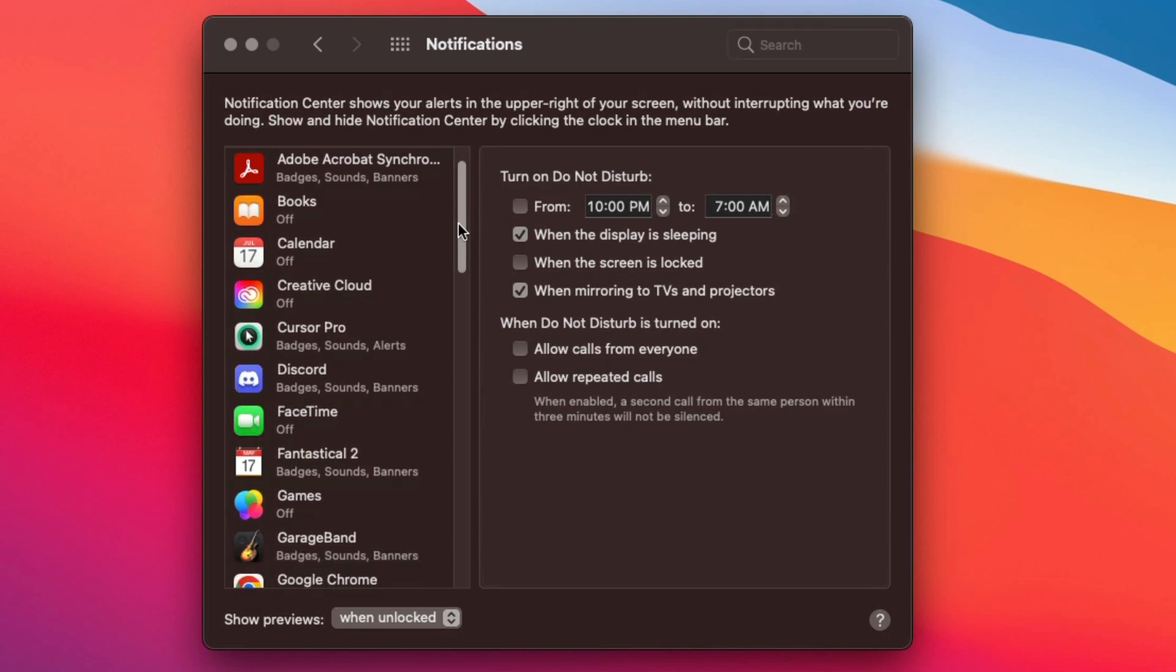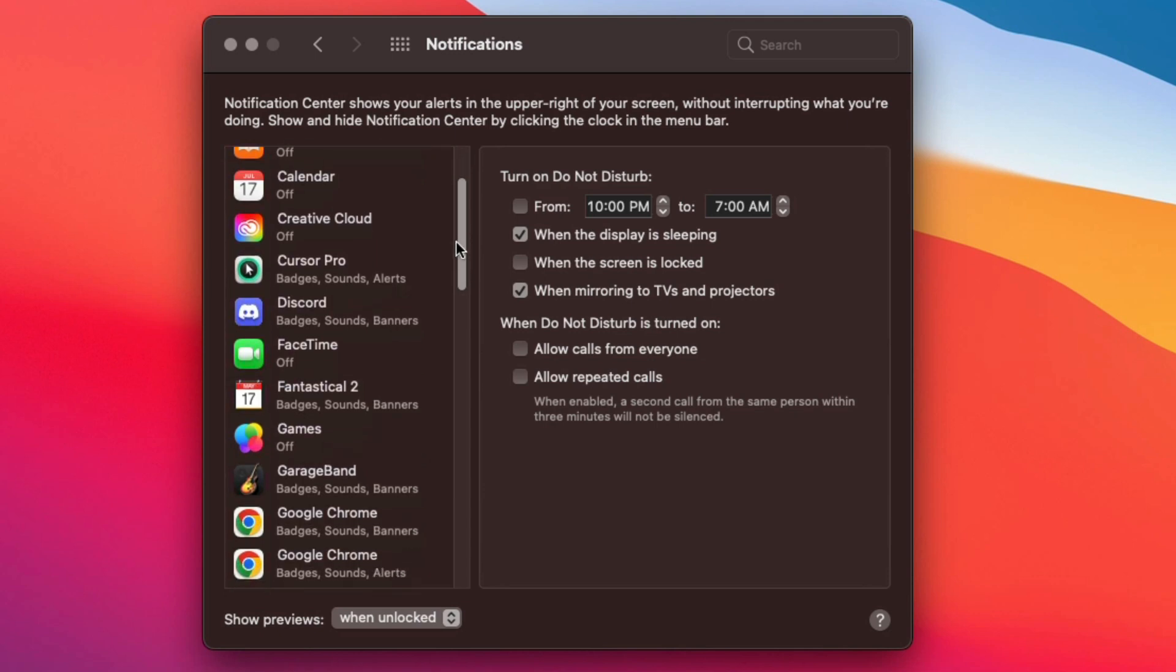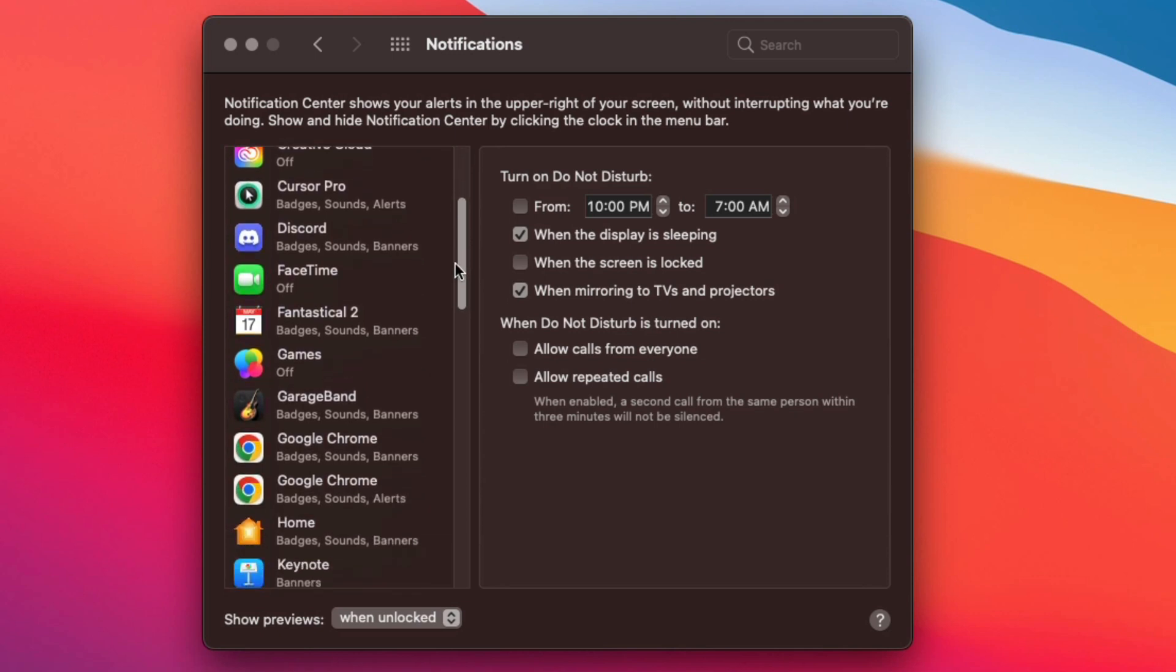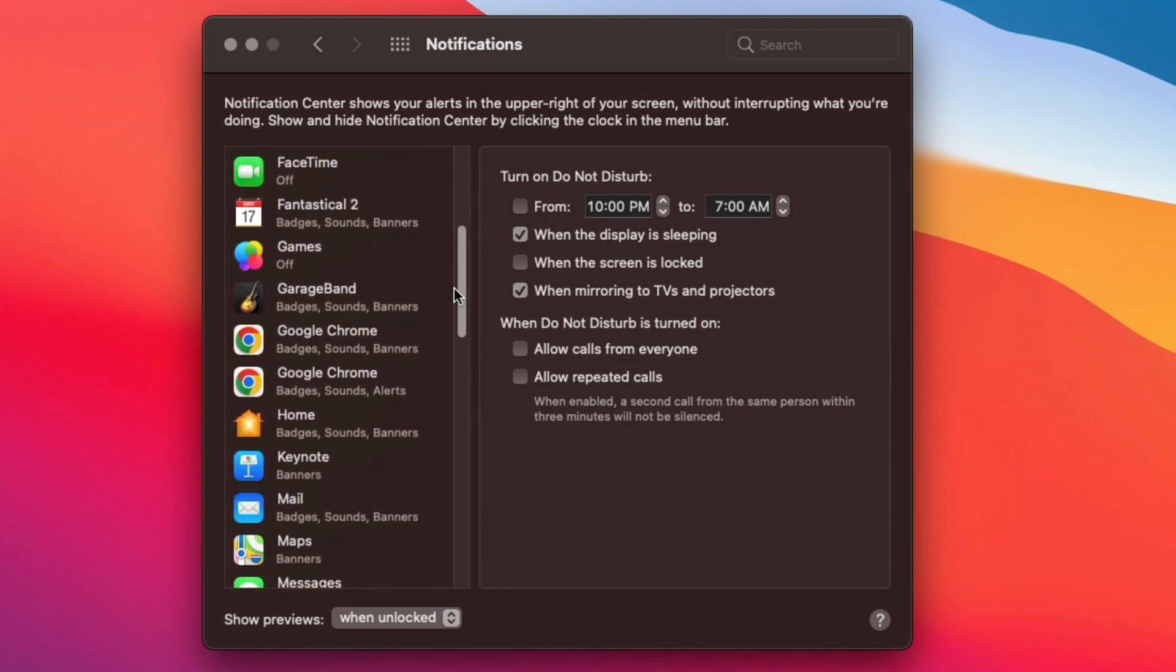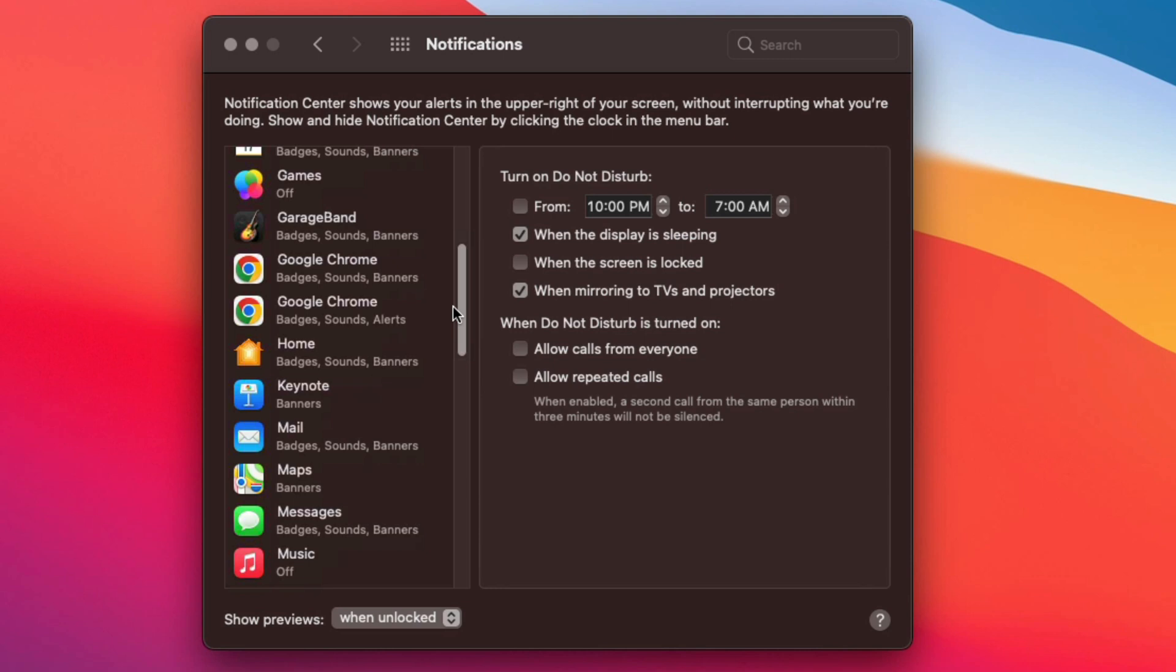Now if we scroll down briefly here, you can see that almost all of these apps here individually I have turned off or I have them set to individual notifications.